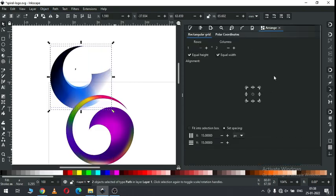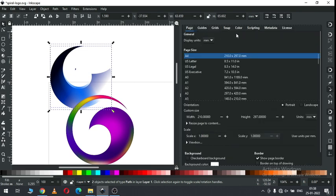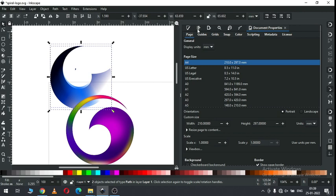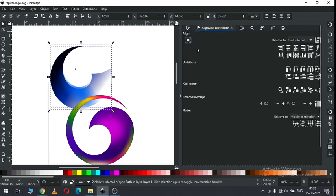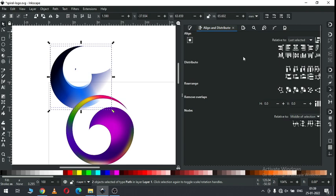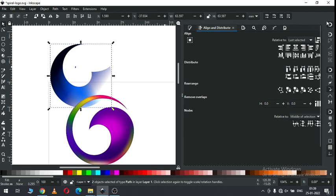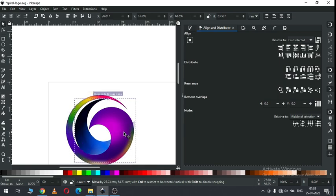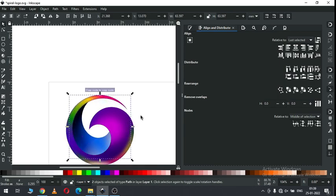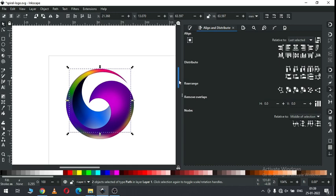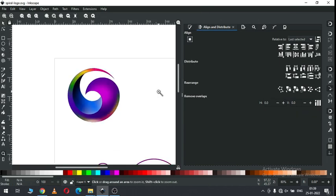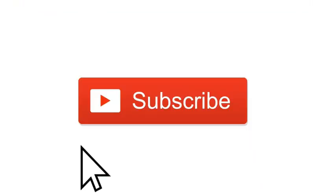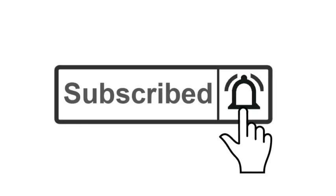Align it to center. Now enable the snap tool and snap like this. So we have created our final logo. You can make it better than me — please make it in your own way. Thank you for watching and thank you for the support.